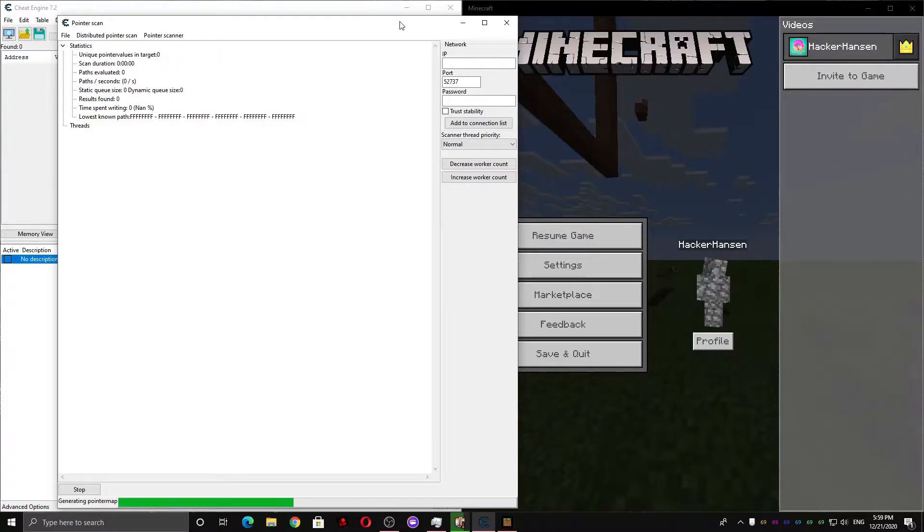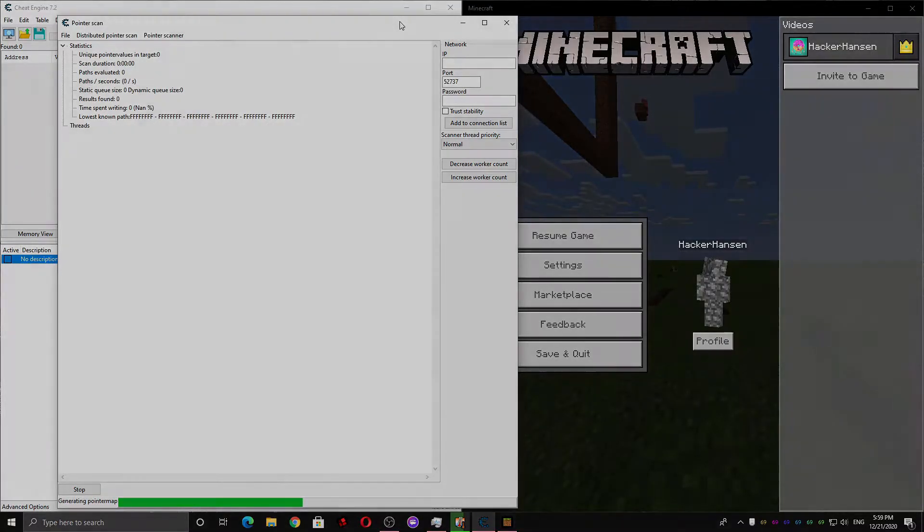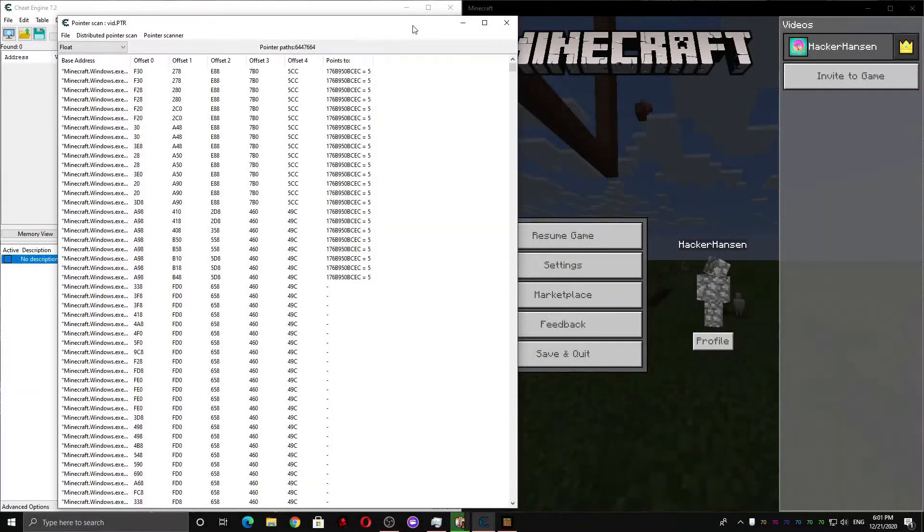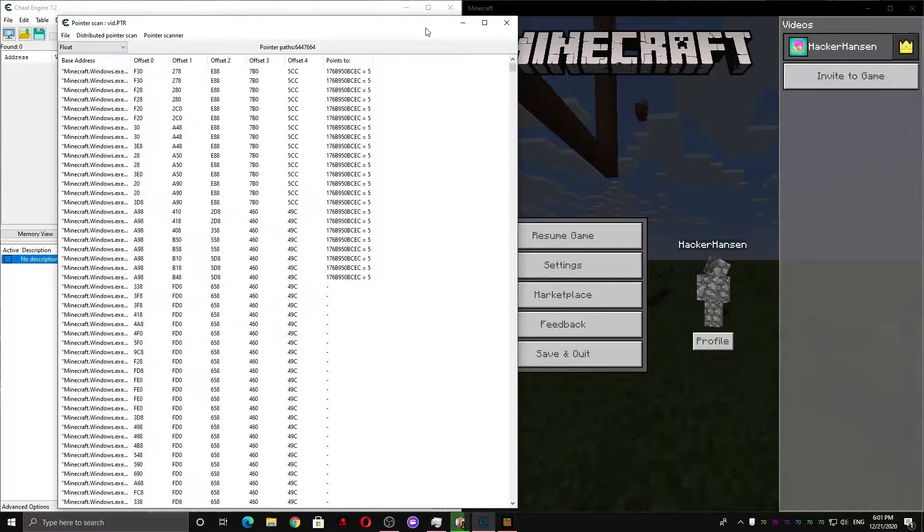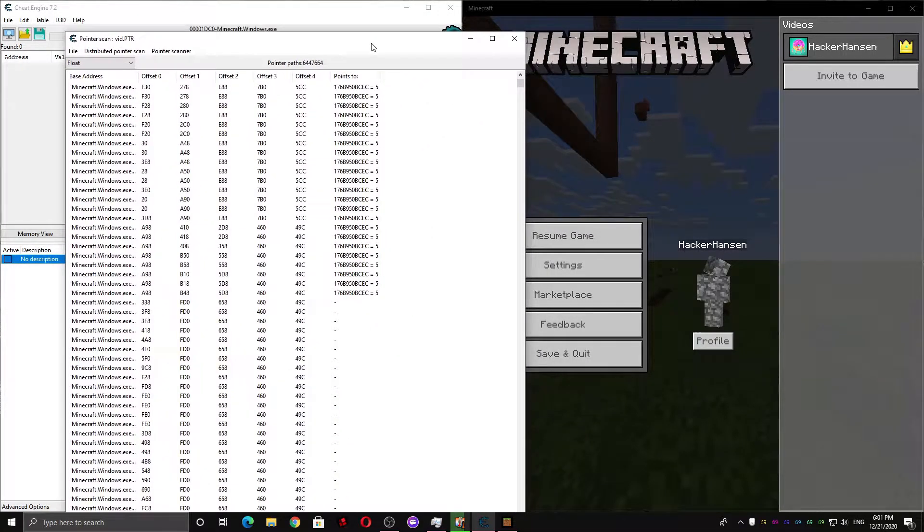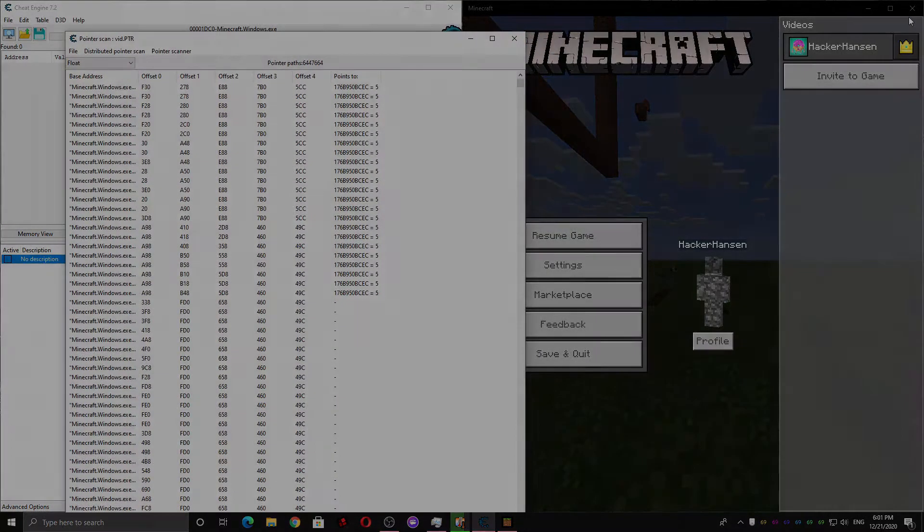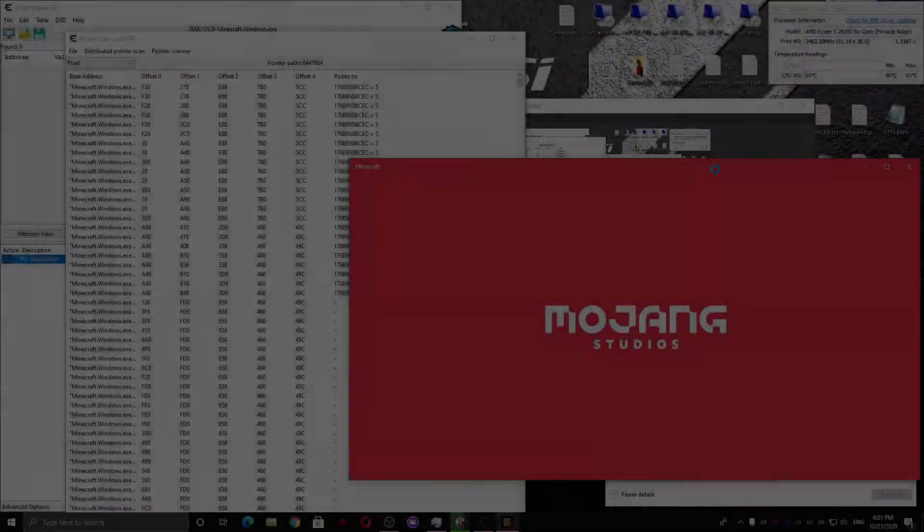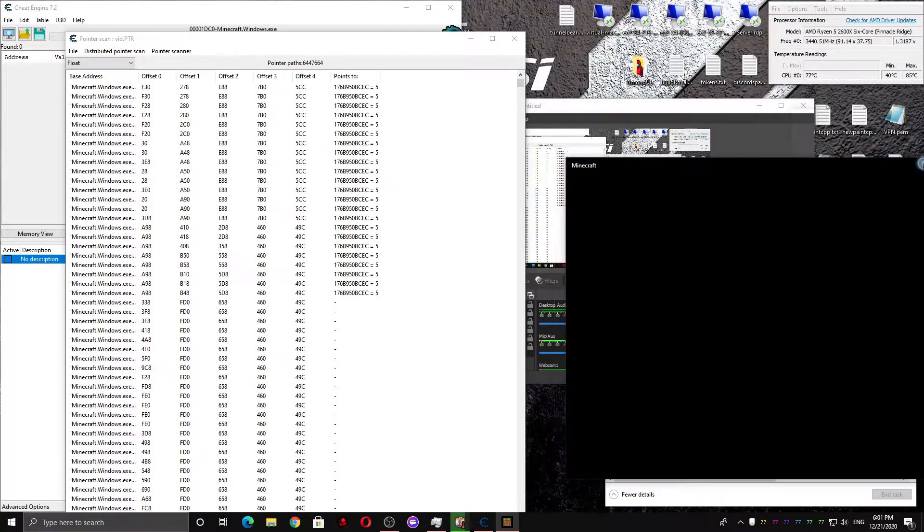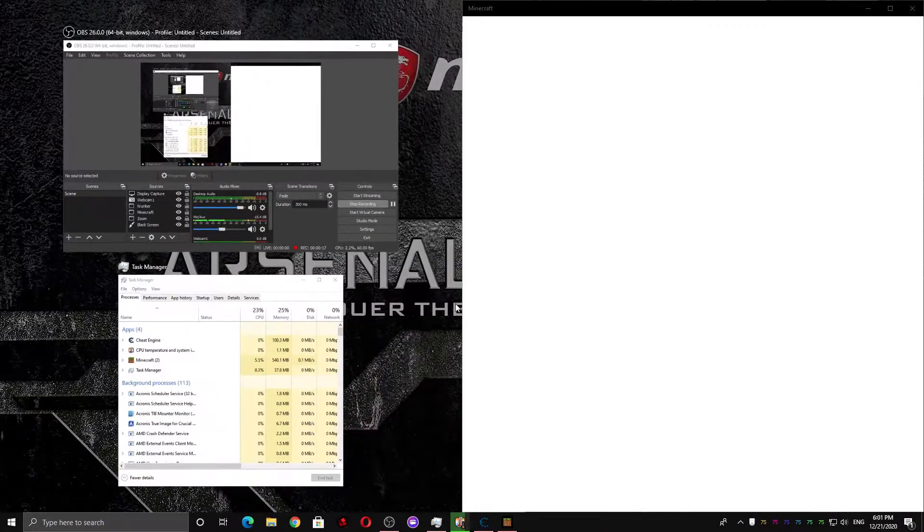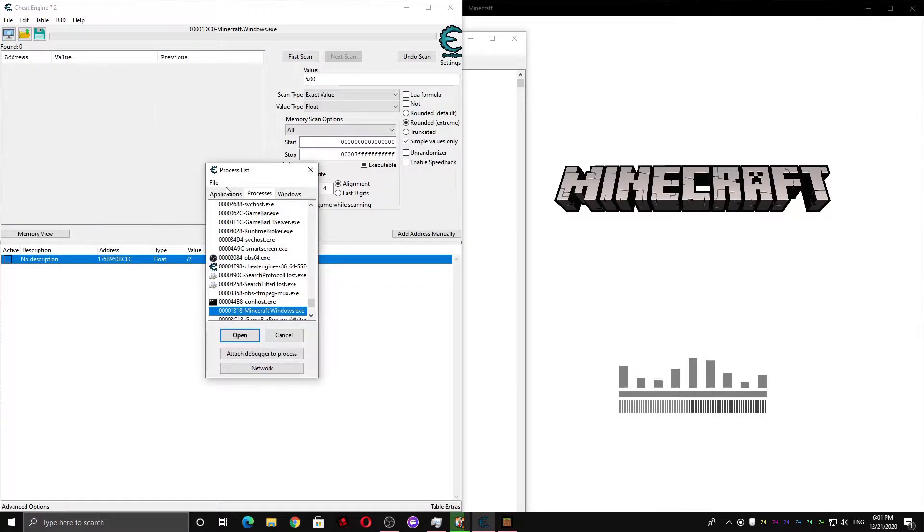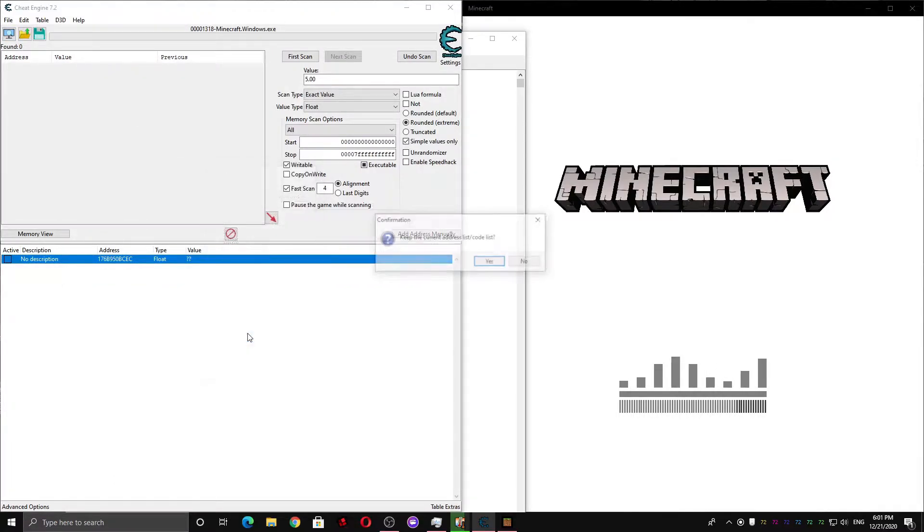Ok so we're back and my scan has finished. It took about 2 minutes. So what you're gonna want to do now is make sure you keep this window open and you're gonna want to restart Minecraft. And after you do that you're gonna want to reattach cheat engine to Minecraft. So just click this again and select minecraft.windows.exe.